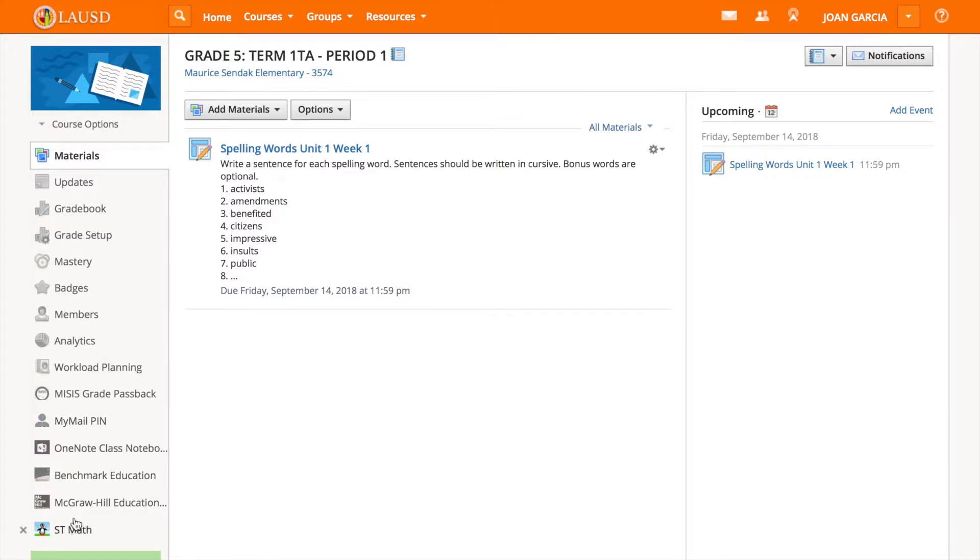You have ST Math, McGraw-Hill, and Benchmark. My Math is in McGraw-Hill. Select McGraw-Hill.